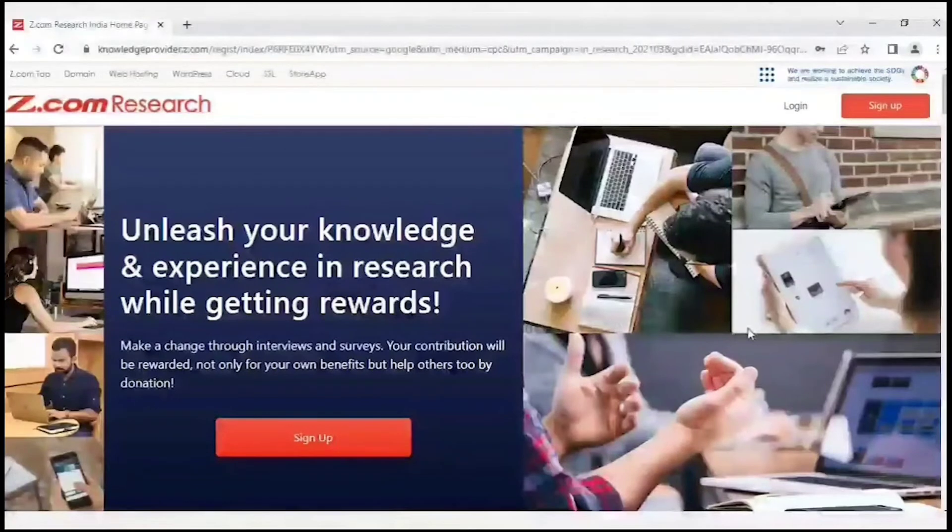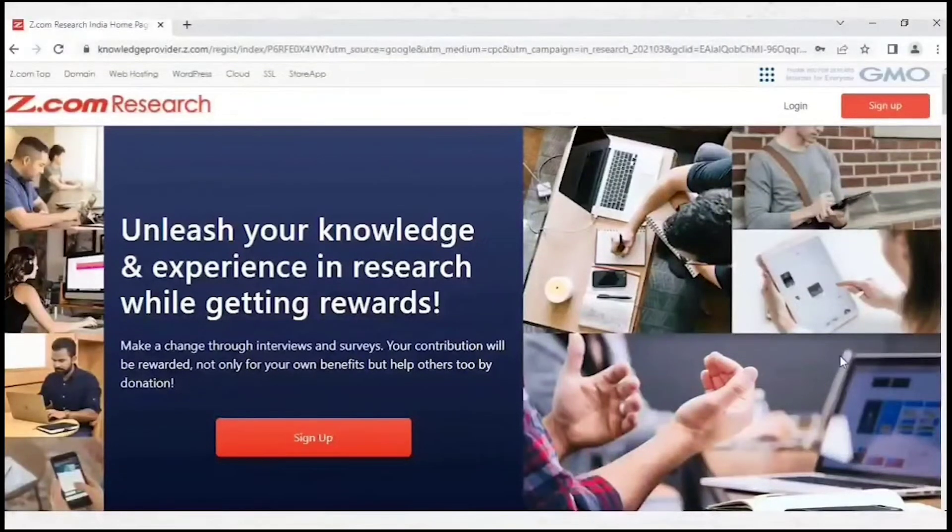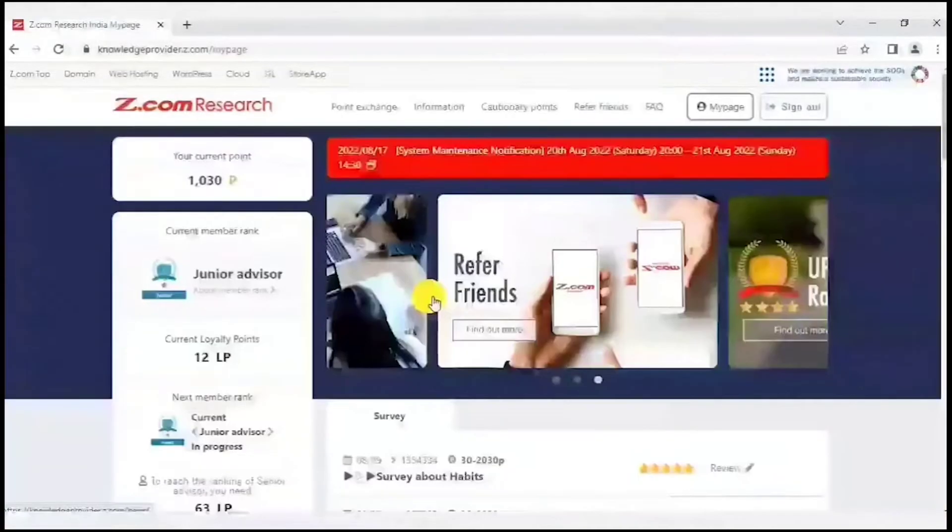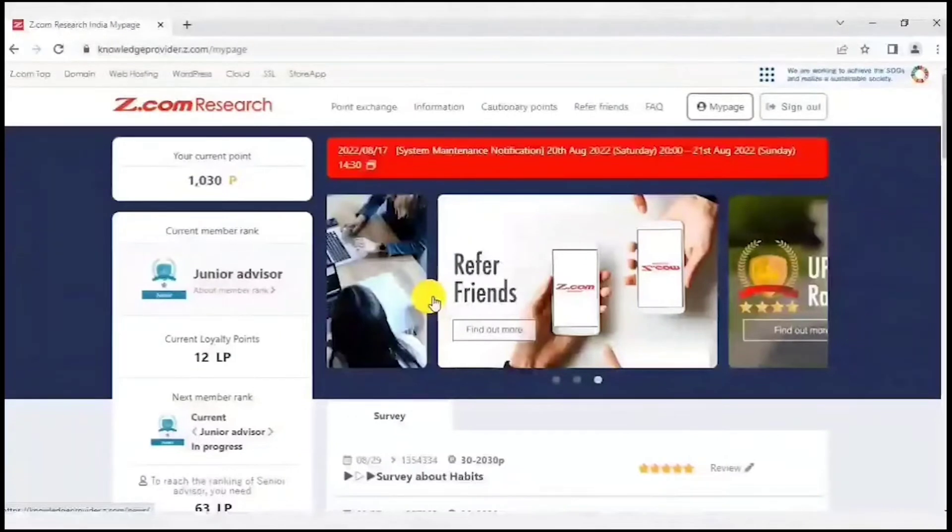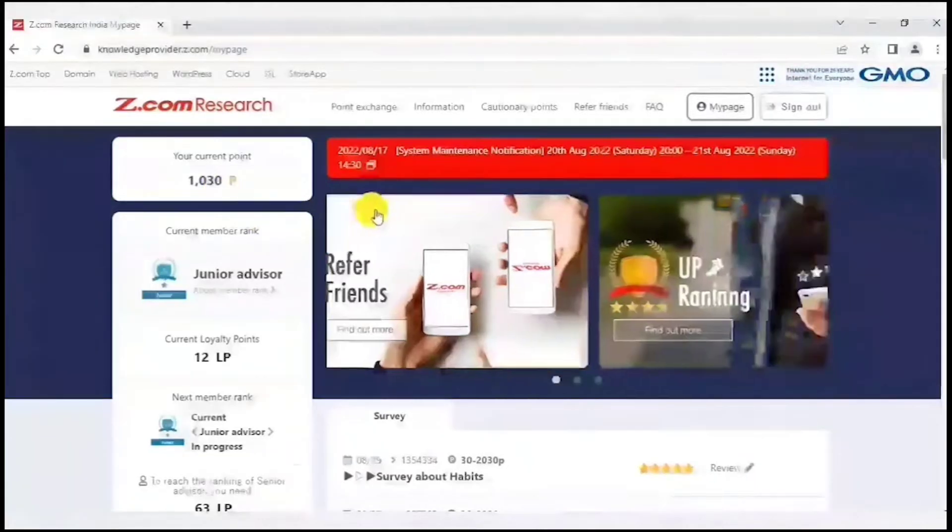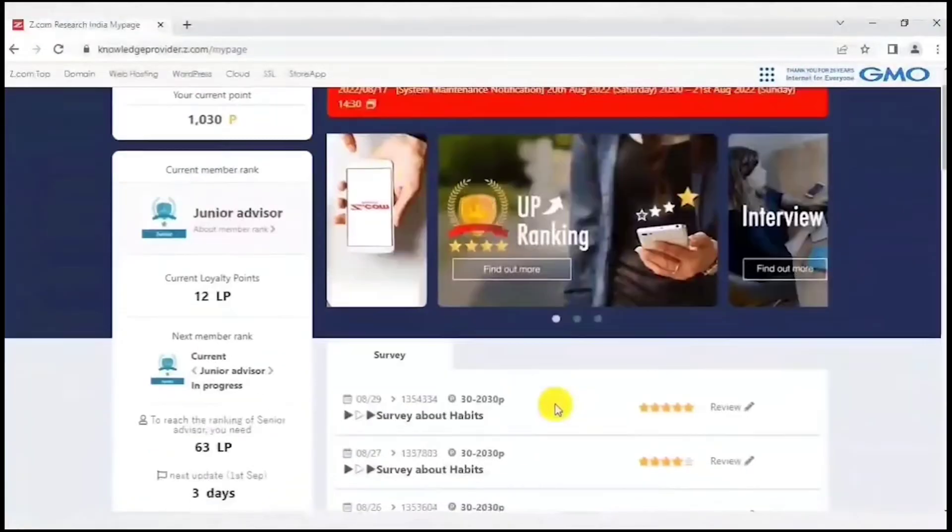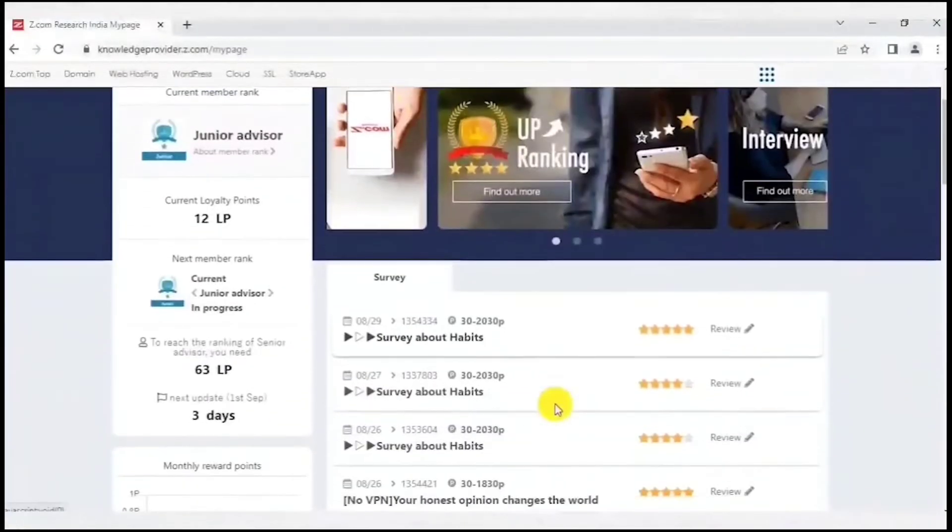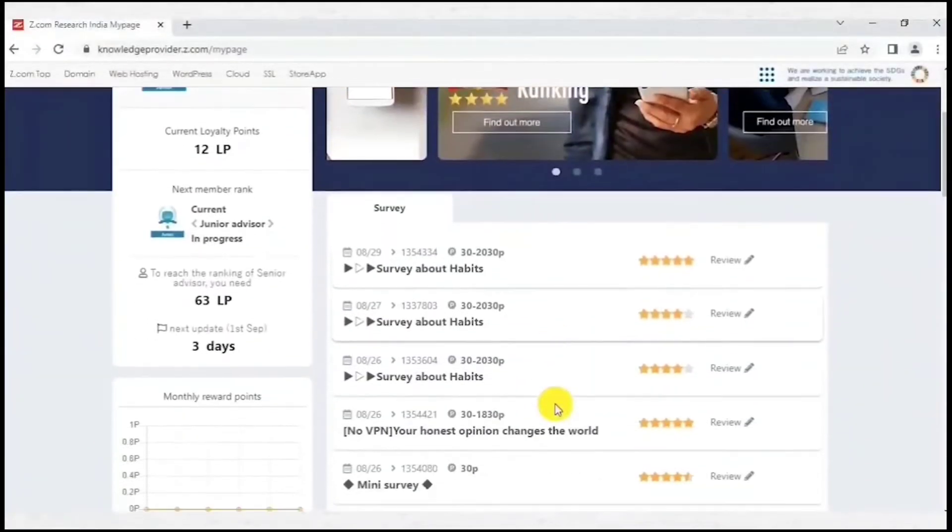This site is only available in India. I will now show you the inside look of this site. This is how your home screen will look once you log in. Your home screen contains information about your points balance and also survey invitations tailored to your profile.